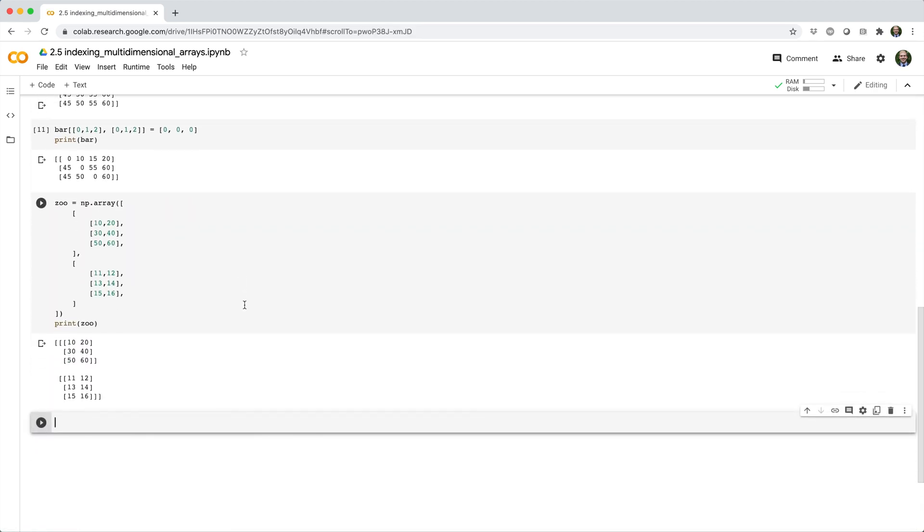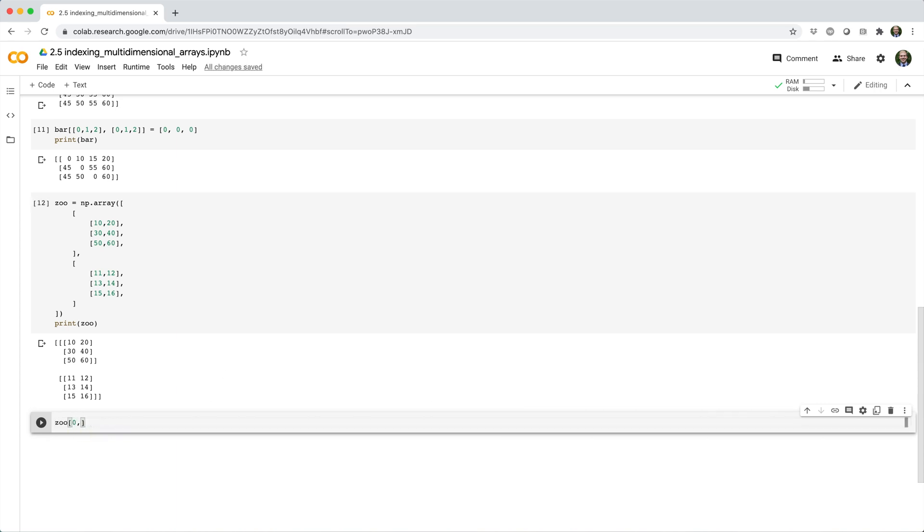And you make an assignment like, let's say, zoo square brackets zero comma colon comma one equals five.